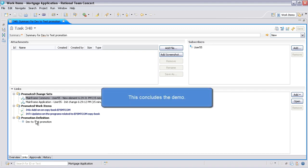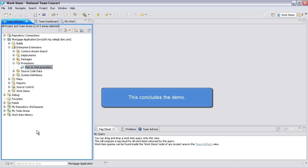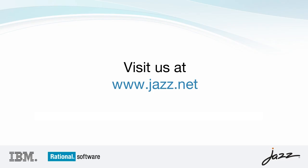This concludes the demo about using the Enterprise Extension's Work Item Promotion feature to promote source artifacts. For more demos and information, please visit us at www.jazz.net.